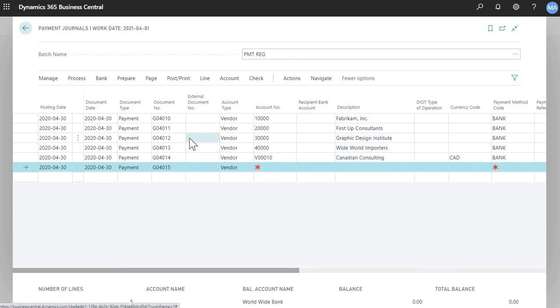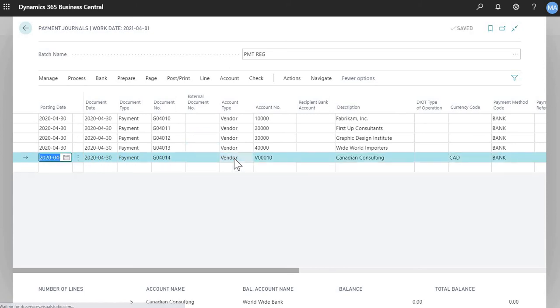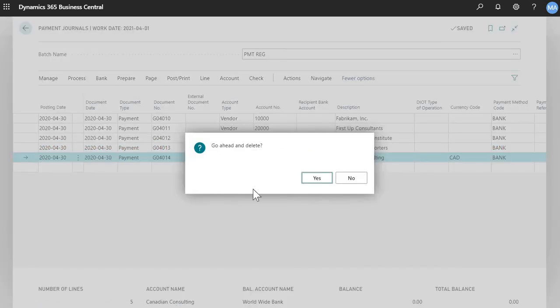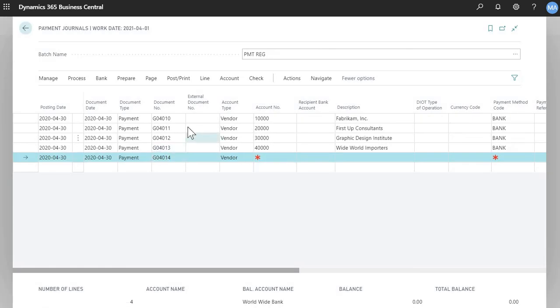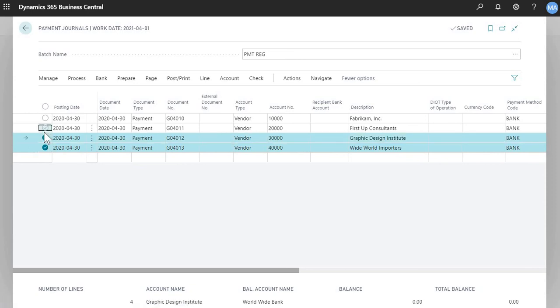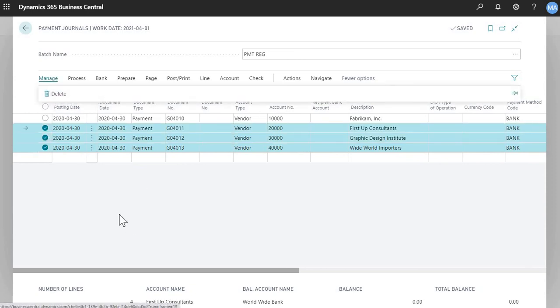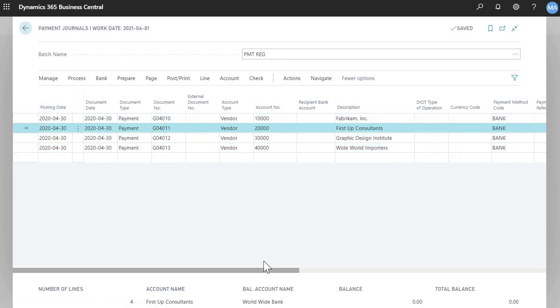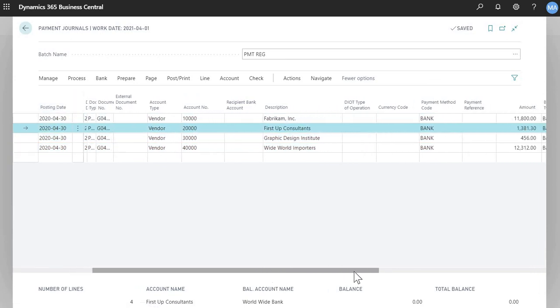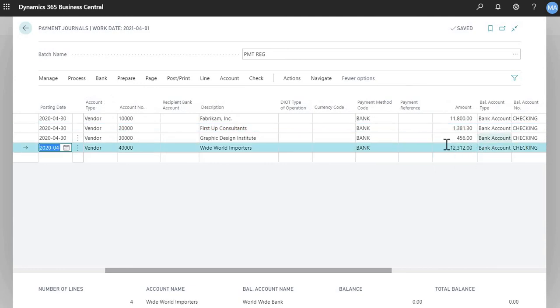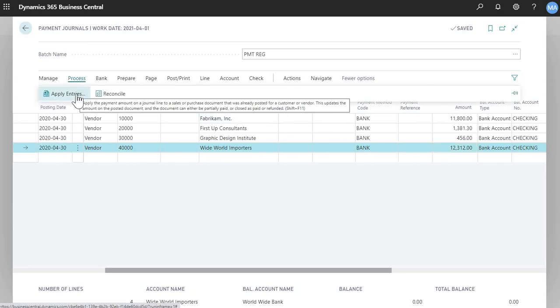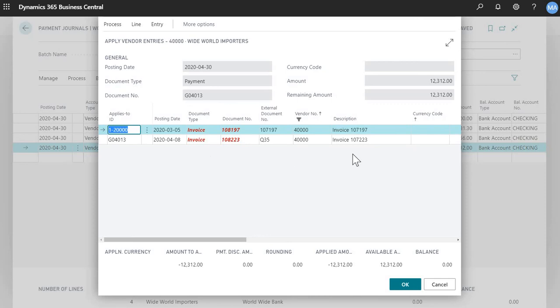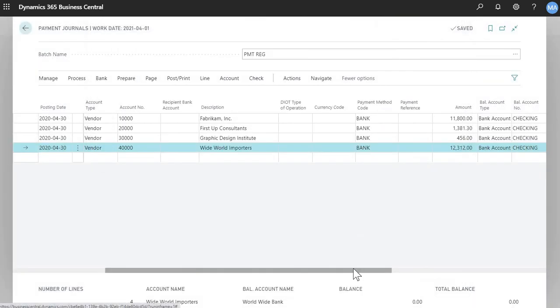Now you can, on the fly, do any adjustments you wanted here. For example, if there is a vendor that you see that you don't actually want to pay, you can just click on it and click delete line. If you wanted to do multiple lines, you can always do select more, and select the ones you want to delete, click manage, and delete there. For this example, let's not delete any others. And now, if you wanted to see which invoices a particular payment is paying for, you would click the line, click process, and apply entries. For this example, you'll see that there's two invoices being paid for this vendor.